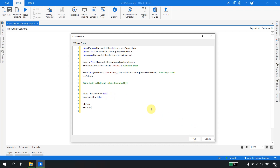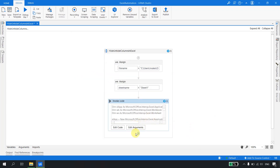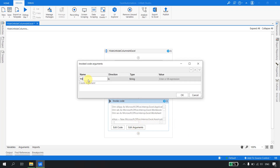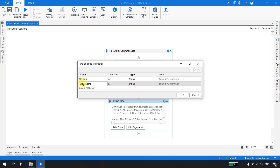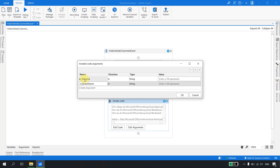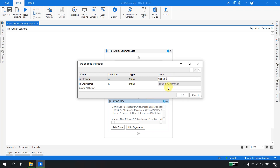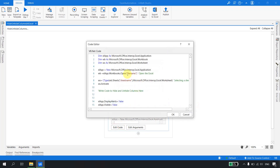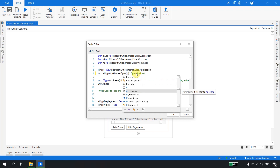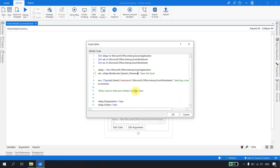Now I'll pass the arguments to the invoke code activity. I create two arguments: 'inFileName' and 'inSheetName', following good naming conventions with the 'in' prefix. In the file name property I've already taken the input, and in sheet name I pass 'inSheetName'. Back in the edit code, I replace the file name with 'inFileName' — the @ sign indicates it's an argument — and sheet name with 'inSheetName'.